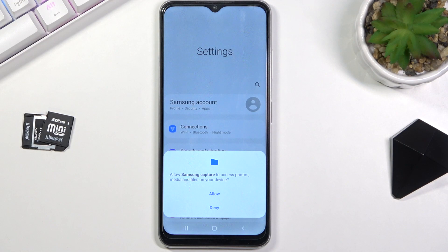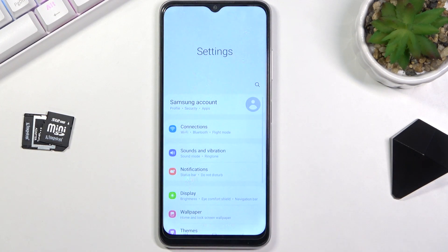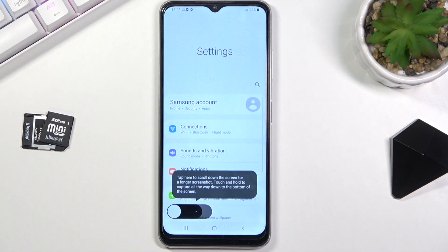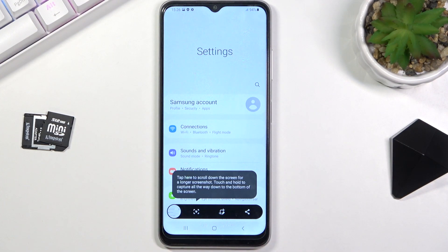If you're doing this for the first time, the device will want access to photos and media, basically to save the screenshot. Then you get this pop-up. It will stay here as long as you don't interact with it, and once you do, it will disappear. This is just for the first-time use.